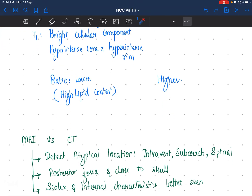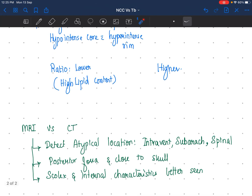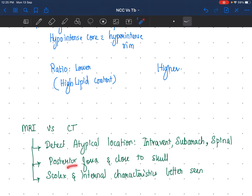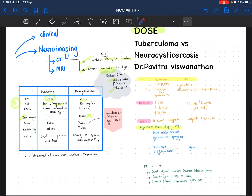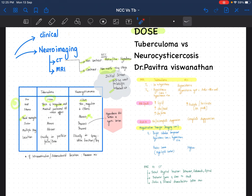Between MRI and CT, MRI is always better because it can detect atypical locations, especially intraventricular, subarachnoid, and spinal — and if you find lesions in these locations, it goes more in favor of NCC; tuberculomas will not be found there. MRI better delineates lesions in the posterior fossa and those close to the skull, and the scolex and internal characteristics are better seen via MRI. So CT is good as initial screening, but for more detail MRI is the better choice. That is about tuberculoma and NCC — with this you should be able to answer viva questions as well as short questions. Thank you, all the best, study well.